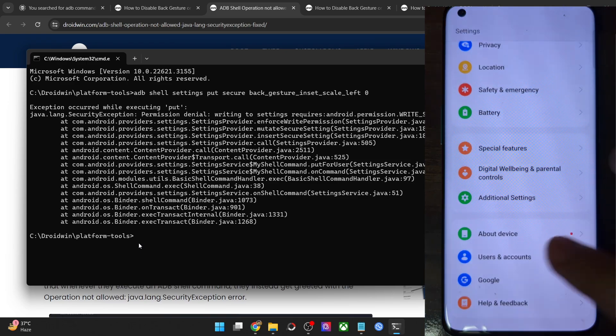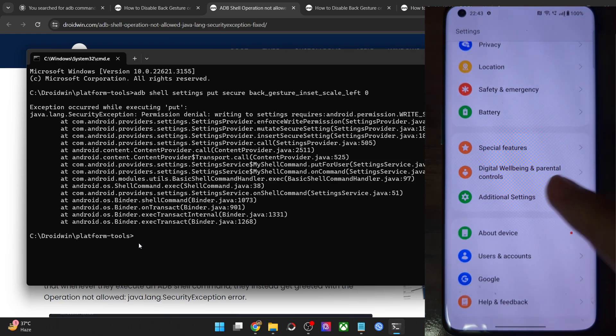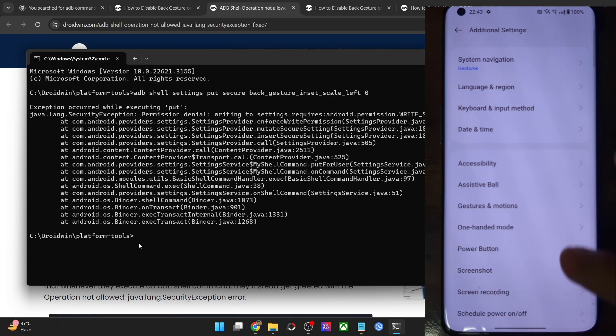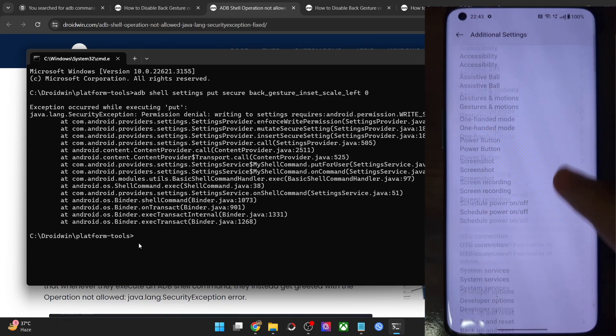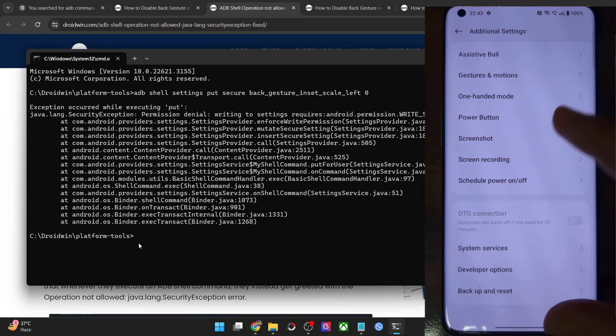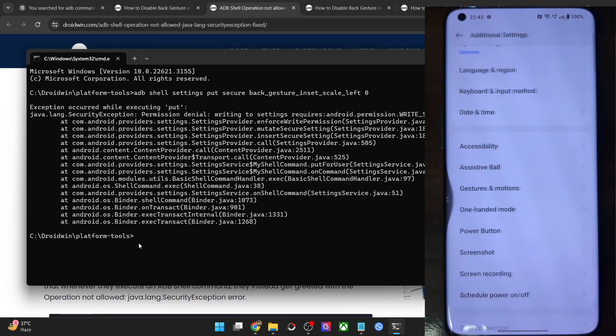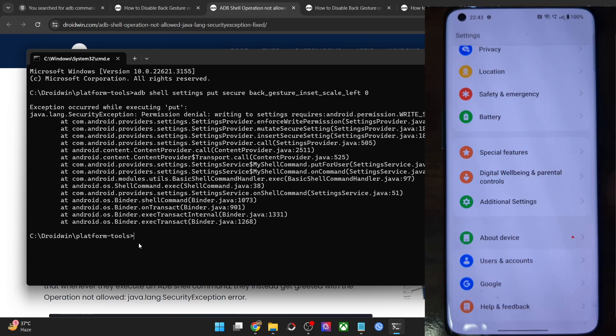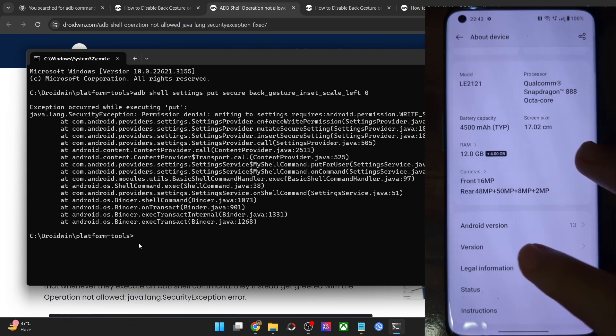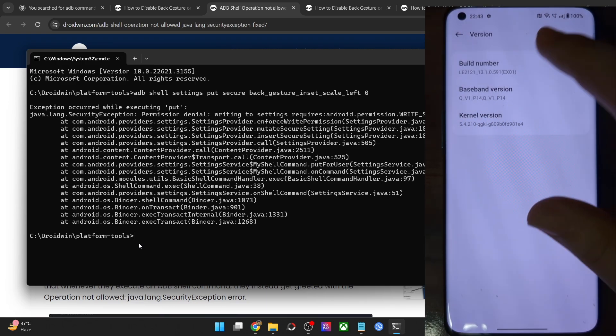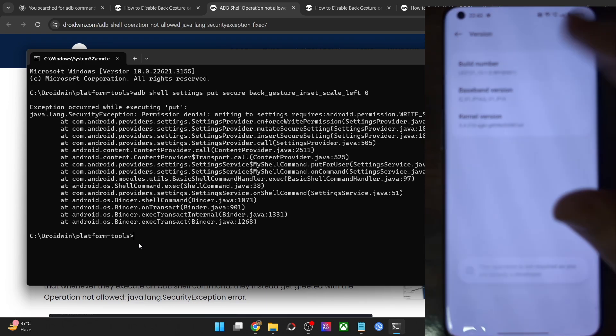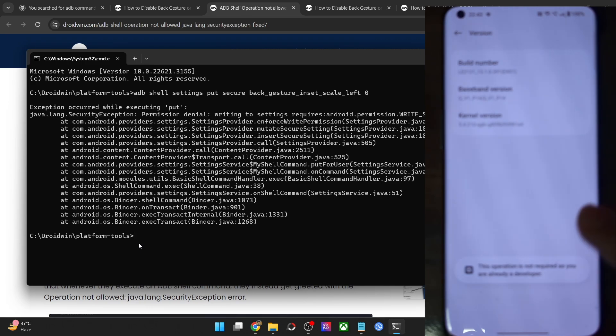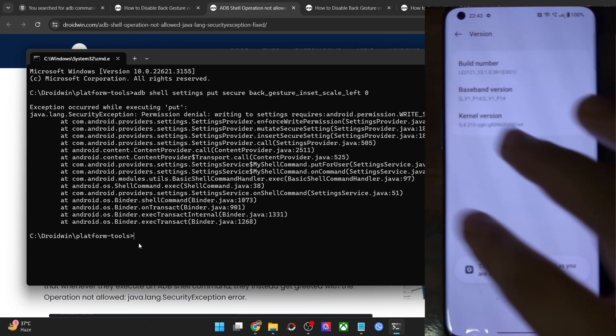Go to the settings menu, then go to additional settings or system and then to version number. From there, tap on build number seven times. You will get a prompt that you are now a developer.